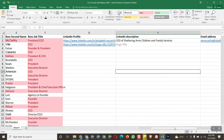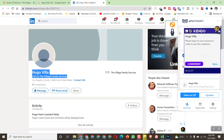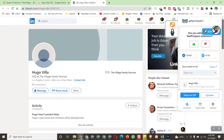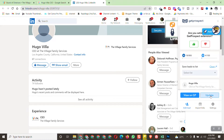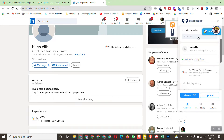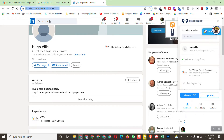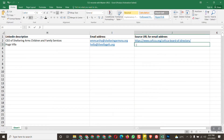Now we need to find the email address and source URL. I have two tools I mostly use for finding emails. The first tool, Kendo, didn't find the email this time. But with the tool GetProspect, here is the email address of this person. GetProspect gives you 100 email addresses for free per Gmail account. Copy the email and paste it. For the source URL, since we found the email from their LinkedIn profile, copy that LinkedIn link and paste it as the source.